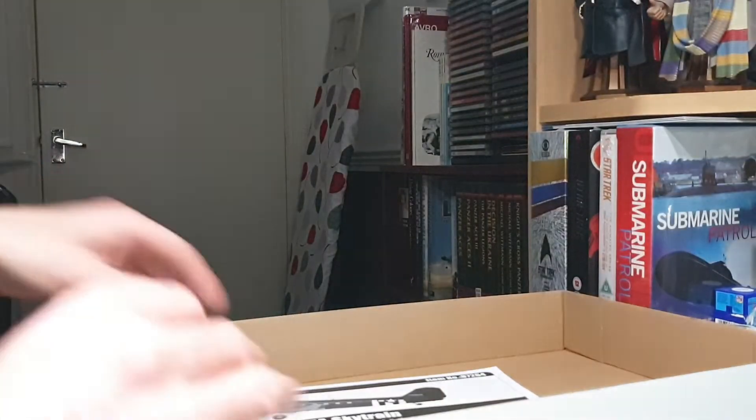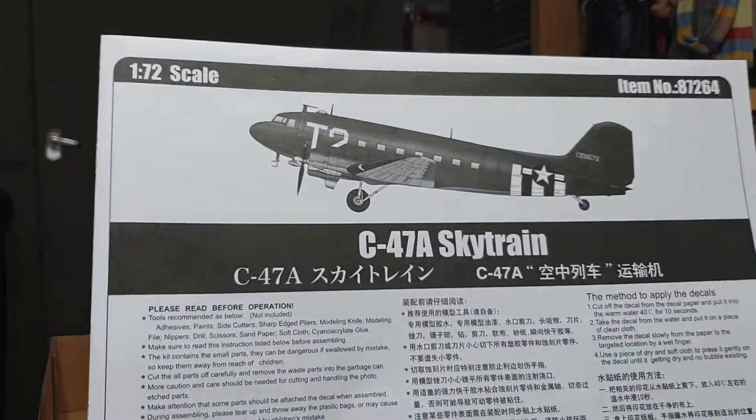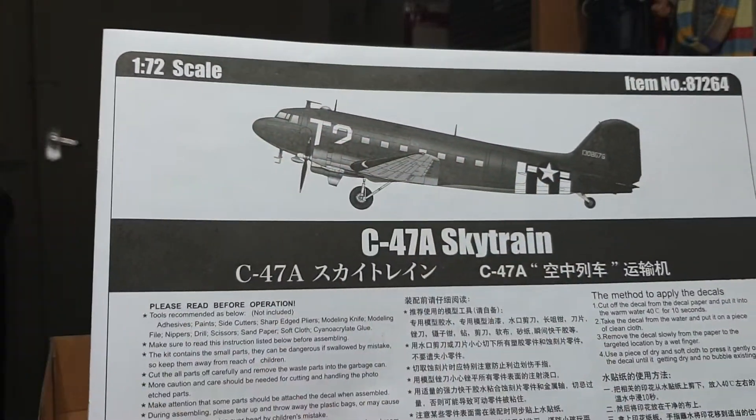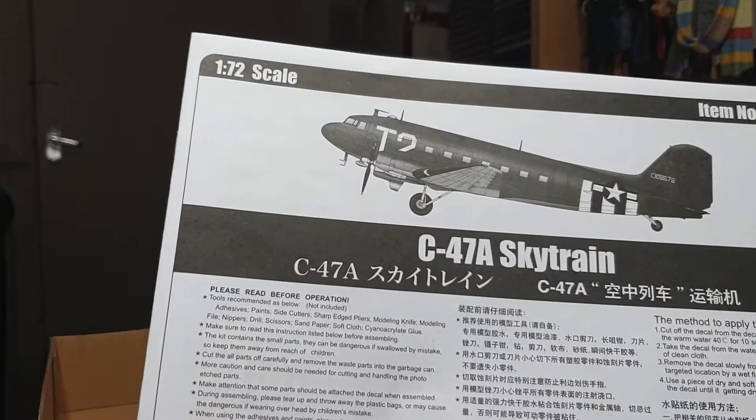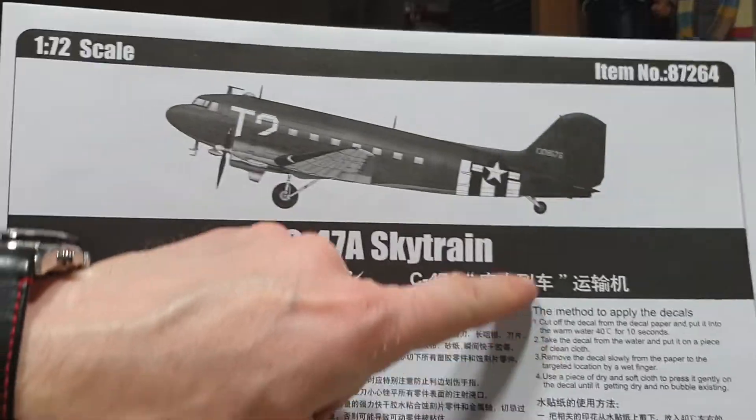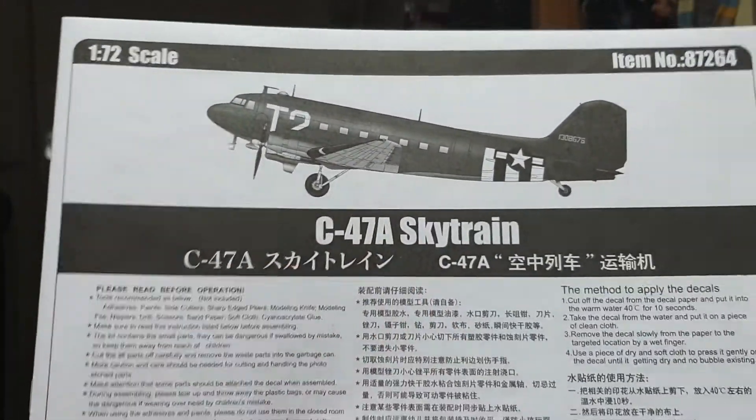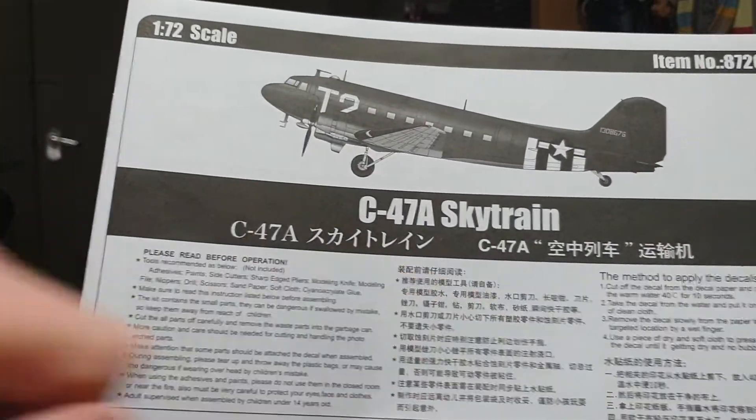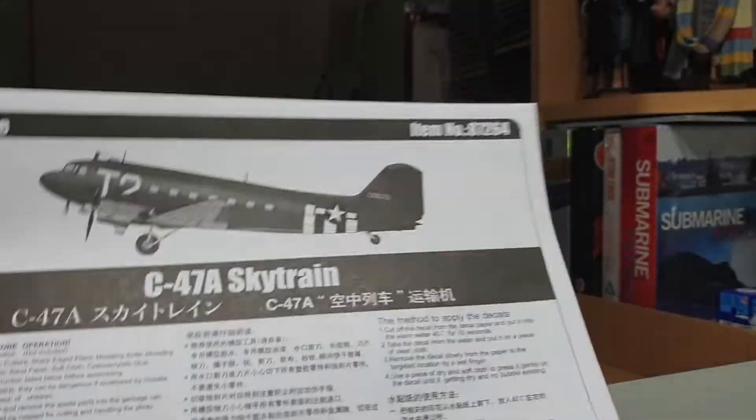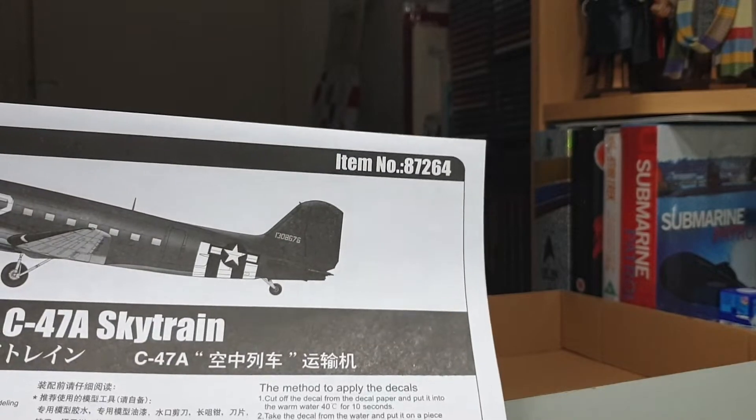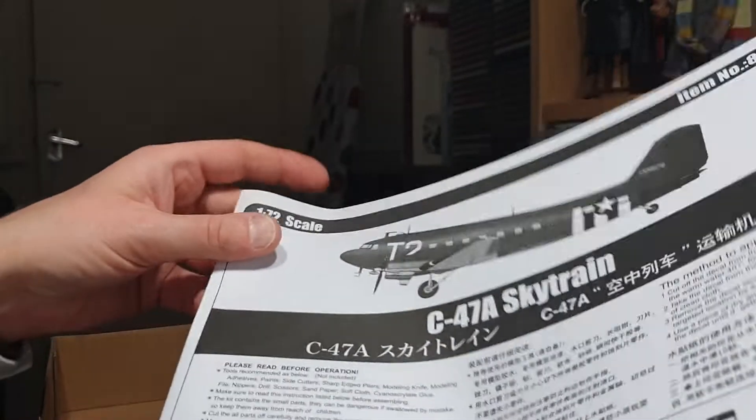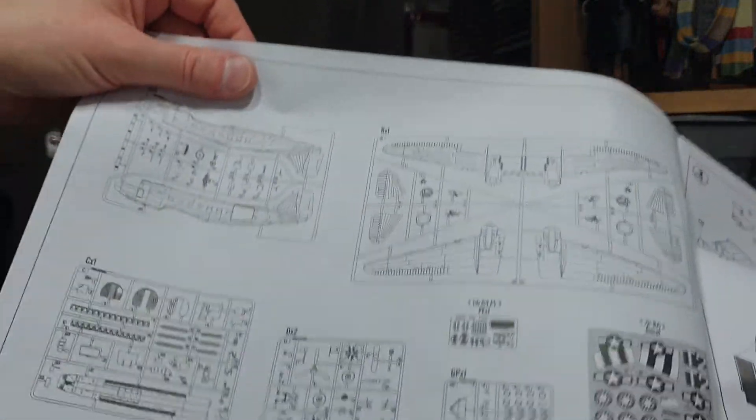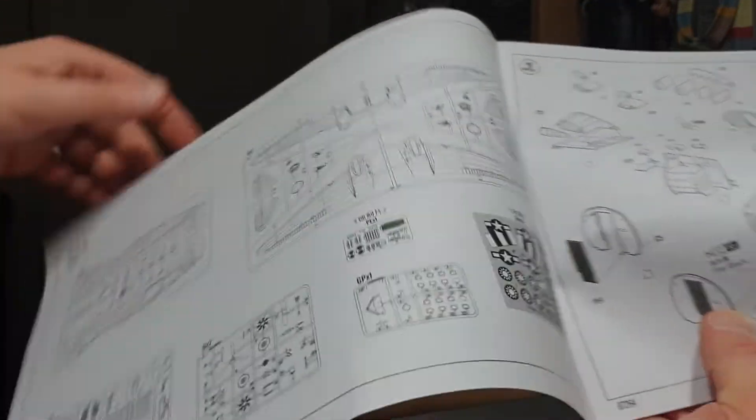The instruction sheet most importantly here. Obviously you've got the D-Day version on the front, a little bit of a guide there for the building and painting of the actual aircraft and the method for applying the decals. It's in Chinese as well. There's your various symbols during the process of the build. Kit number 87264 in 1/72 scale, you've got your sprue tree there to check all your parts and there's your decal sheet.